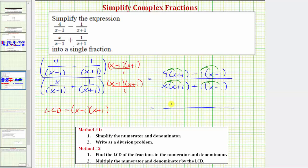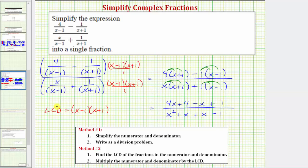On the top we have four x plus four, then minus x, and negative one times negative one is positive one, so plus one. On the bottom we have x squared, plus x, plus x, and minus one. Let's continue on the next slide.